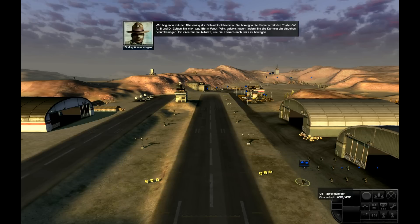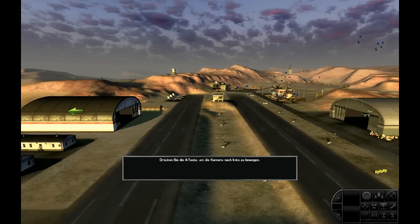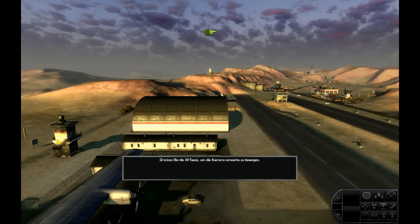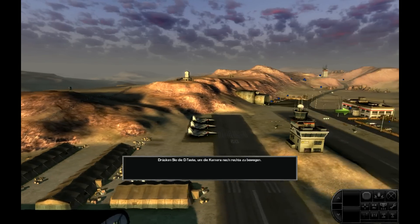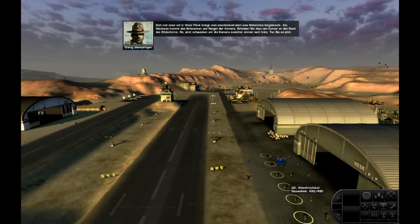Wir beginnen mit der Steuerung der Schlachtfeldkamera. Sie bewegen die Kamera mit den Tasten W, A, S und D. Zeigen Sie mir, was Sie in West Point gelernt haben, indem Sie die Kamera ein bisschen herum bewegen. Drücken Sie die A-Taste, um die Kamera nach links zu bewegen. Drücken Sie jetzt die W-Taste, um die Kamera vorwärts zu bewegen. Gute Arbeit — drücken Sie die D-Taste, um die Kamera nach rechts zu bewegen. Ausgezeichnet — drücken Sie jetzt die S-Taste, um die Kamera rückwärts zu bewegen.